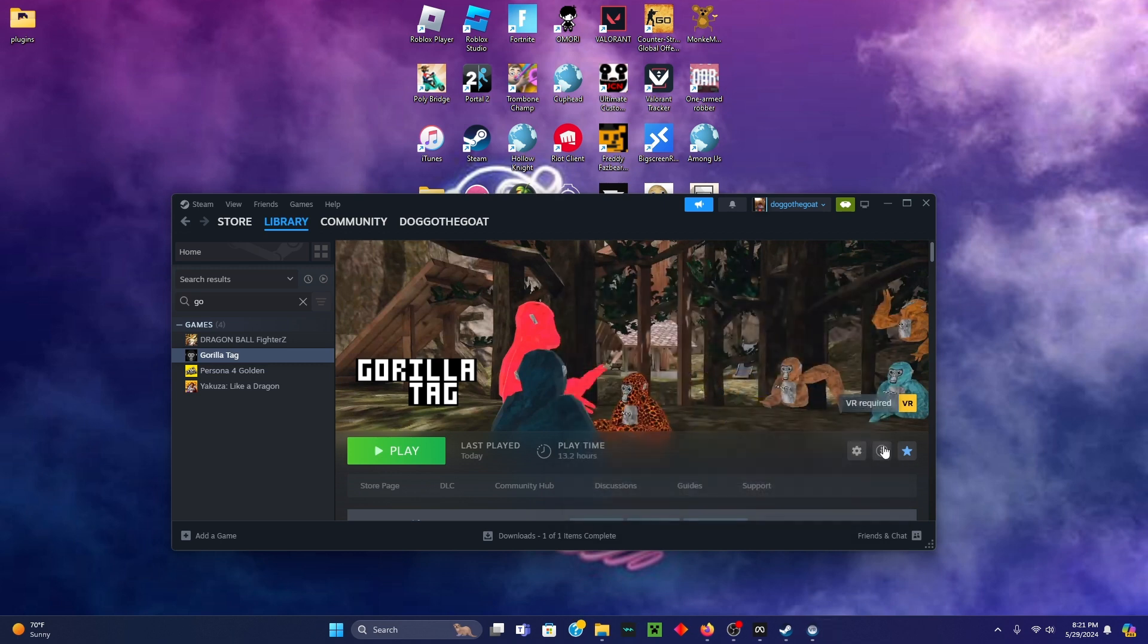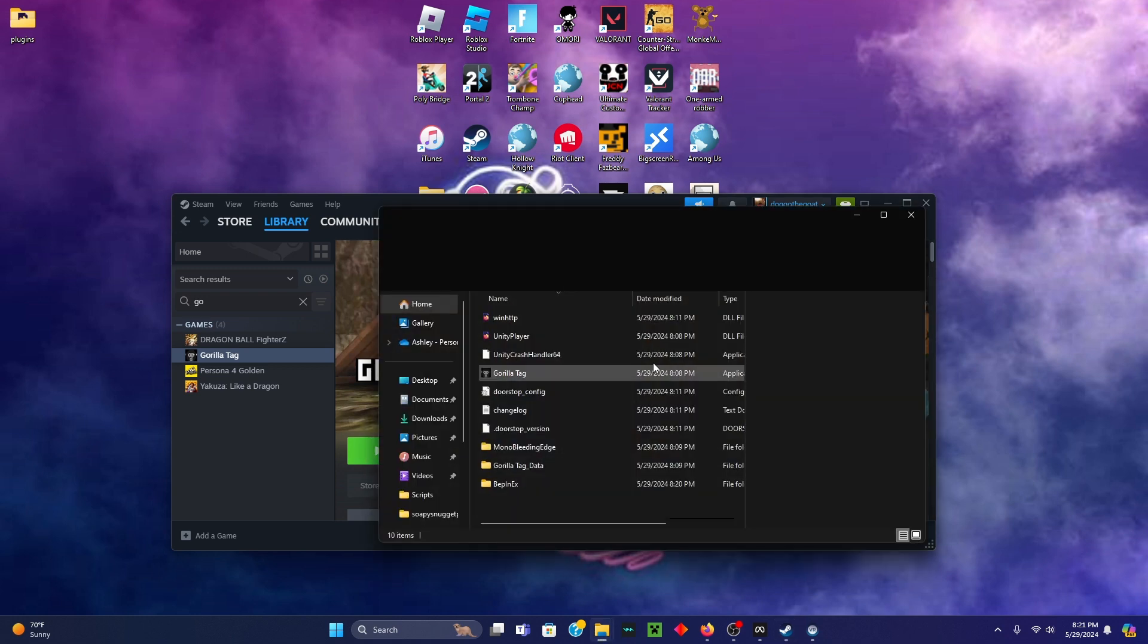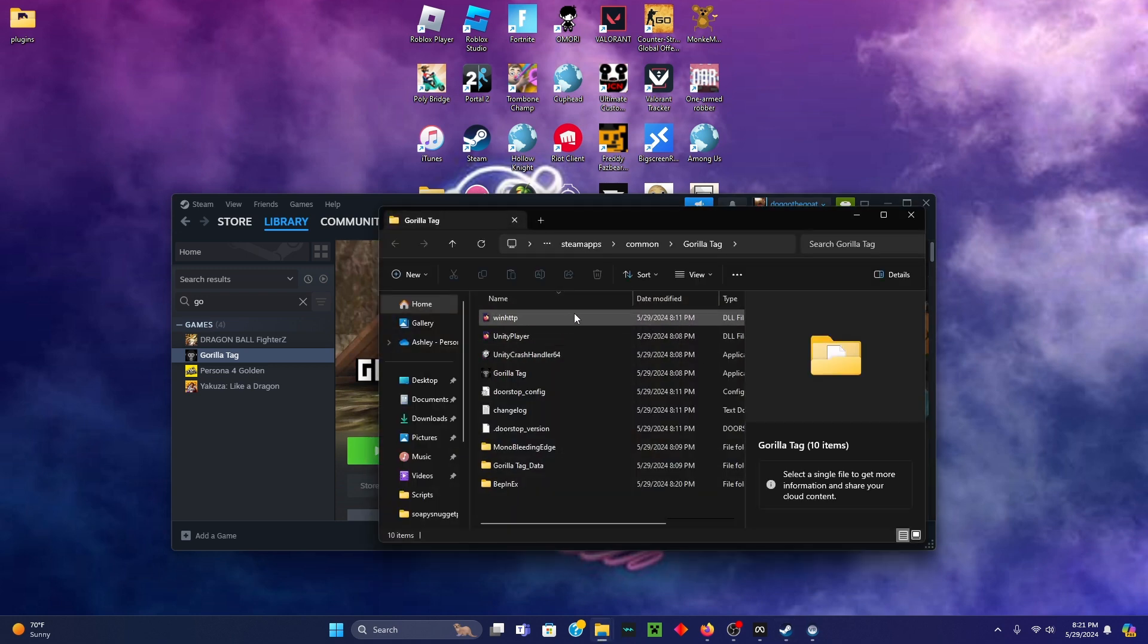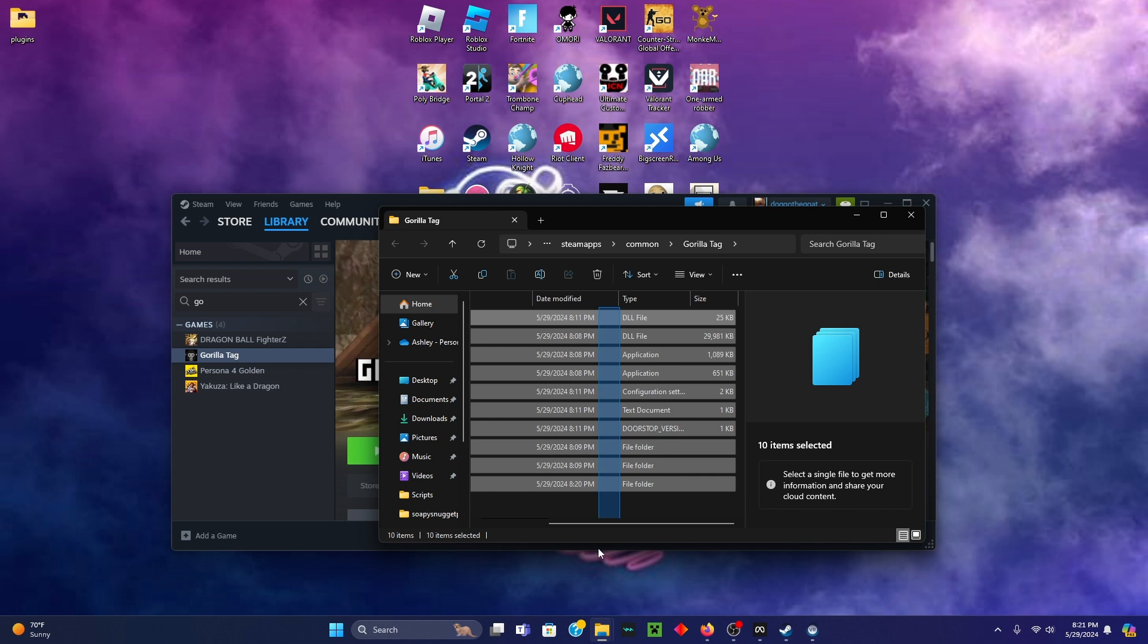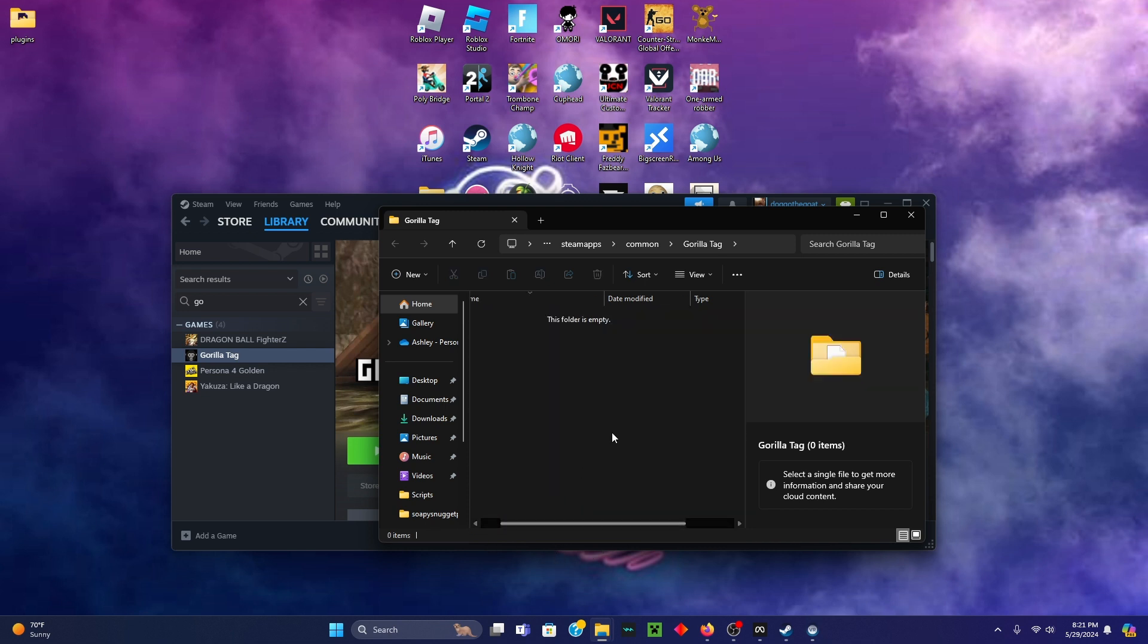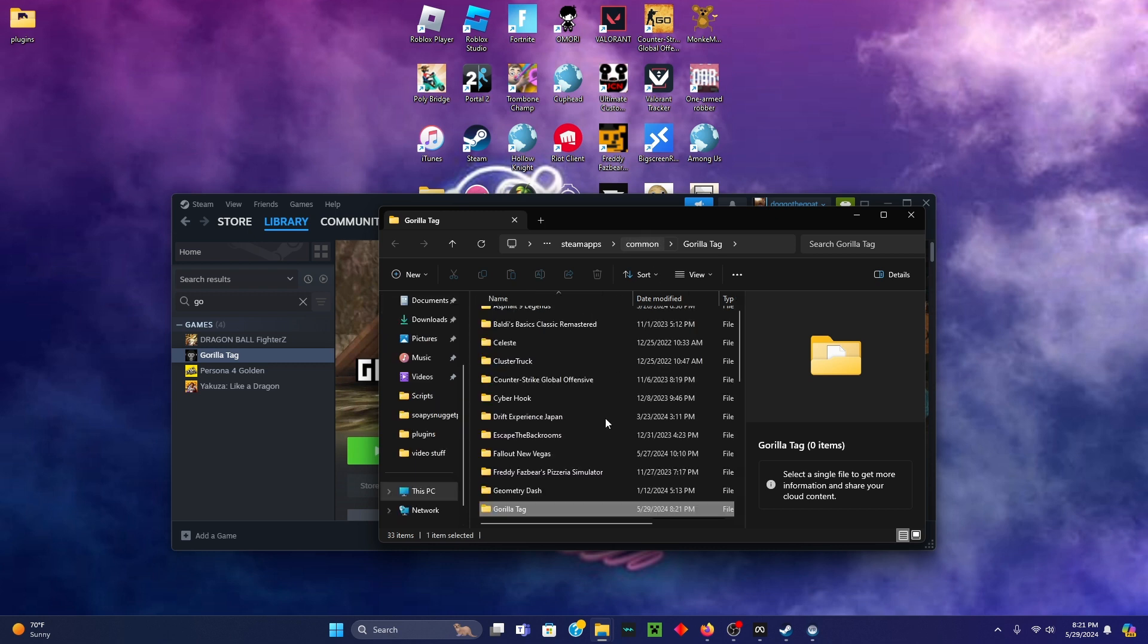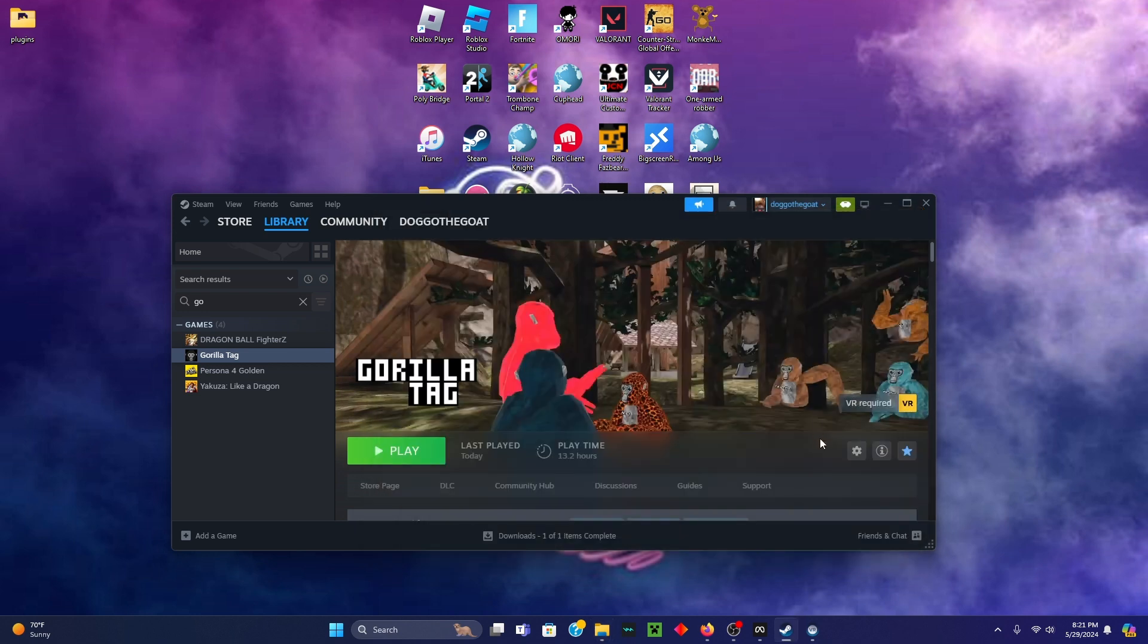You can close this. Now open browse local files and delete every single file in here. It won't delete any cosmetics or anything. Once you've deleted that, go to common and then delete the entire Gorilla Tag folder. Once you've done that, go here and press uninstall.